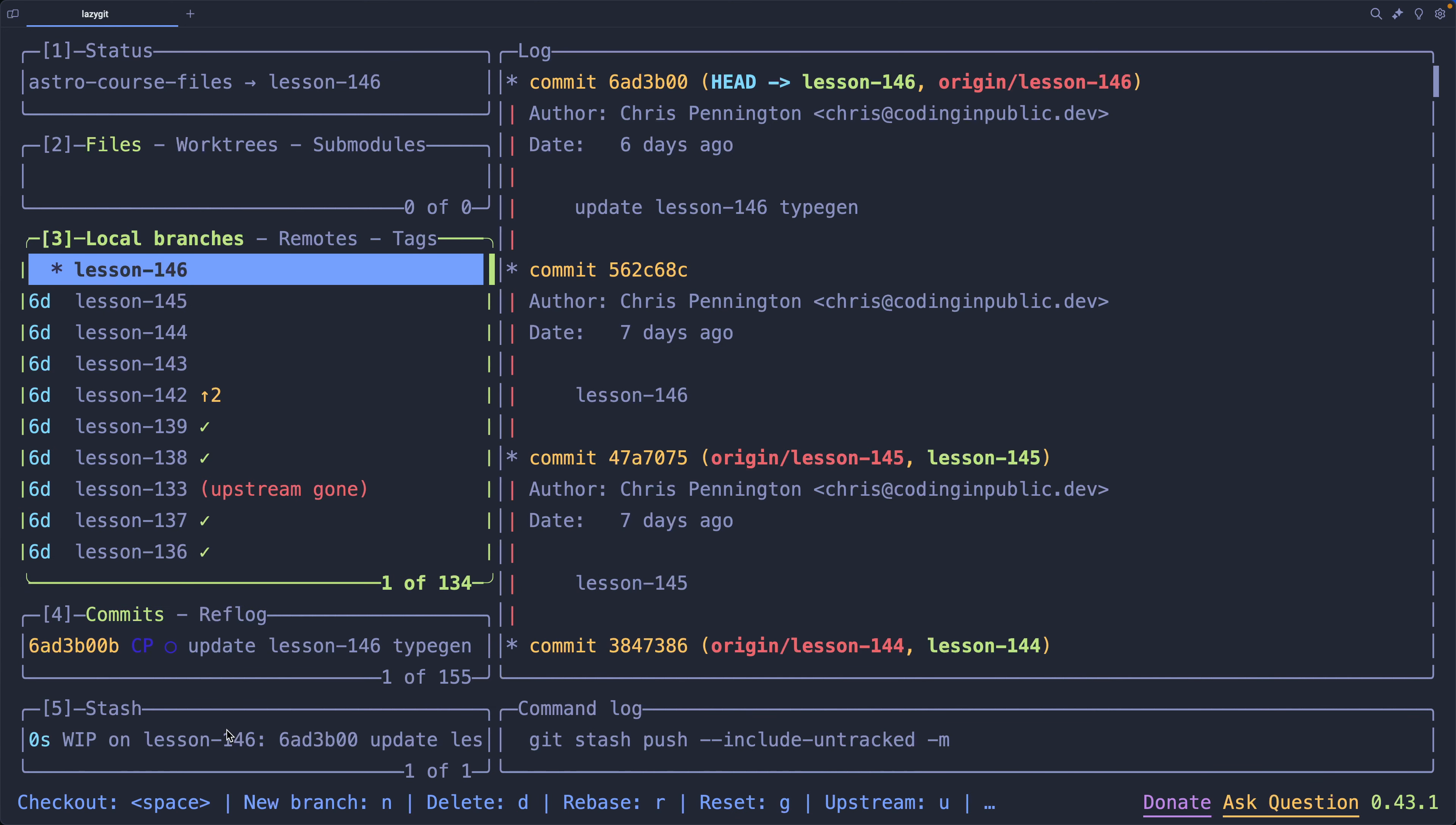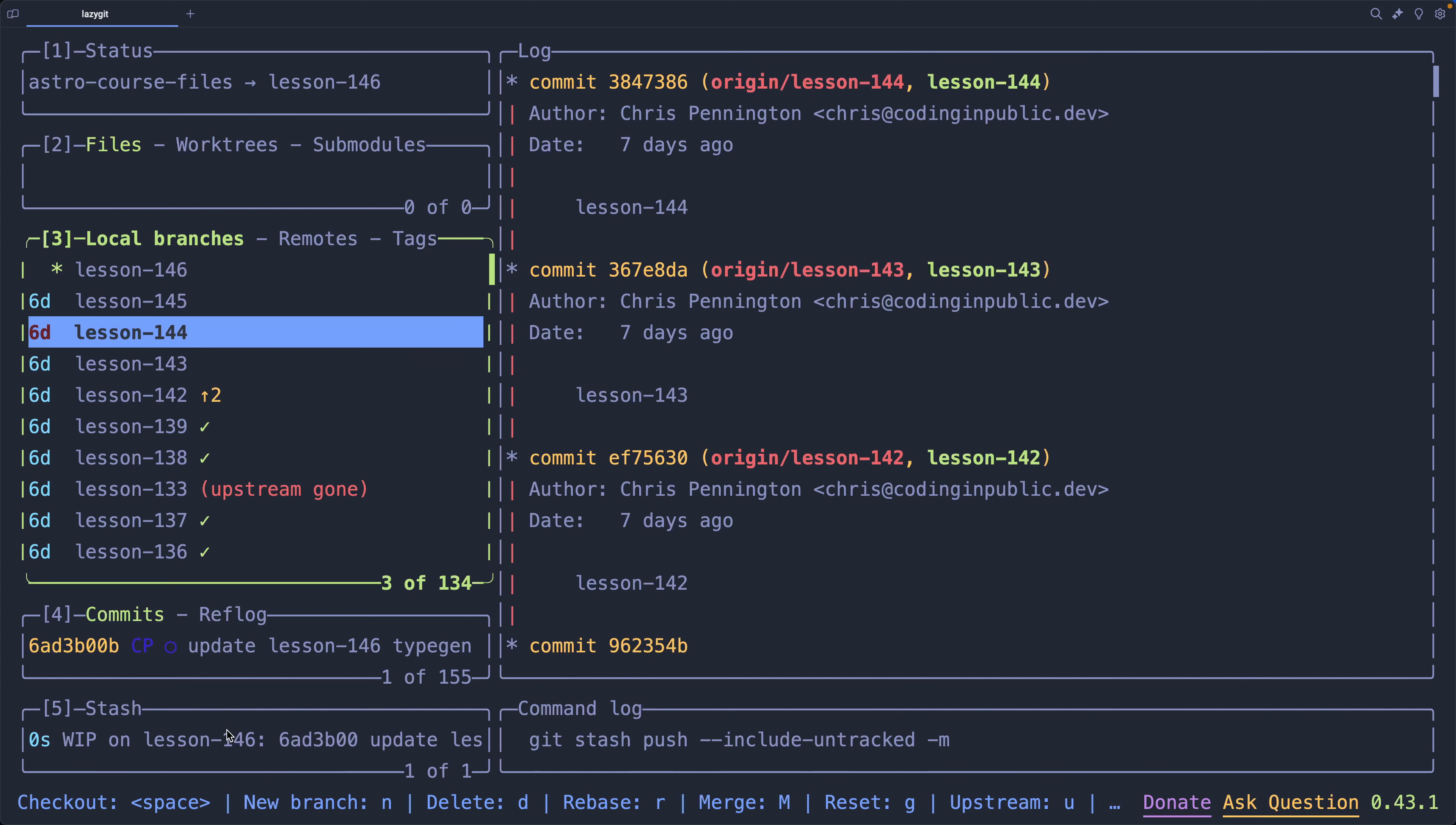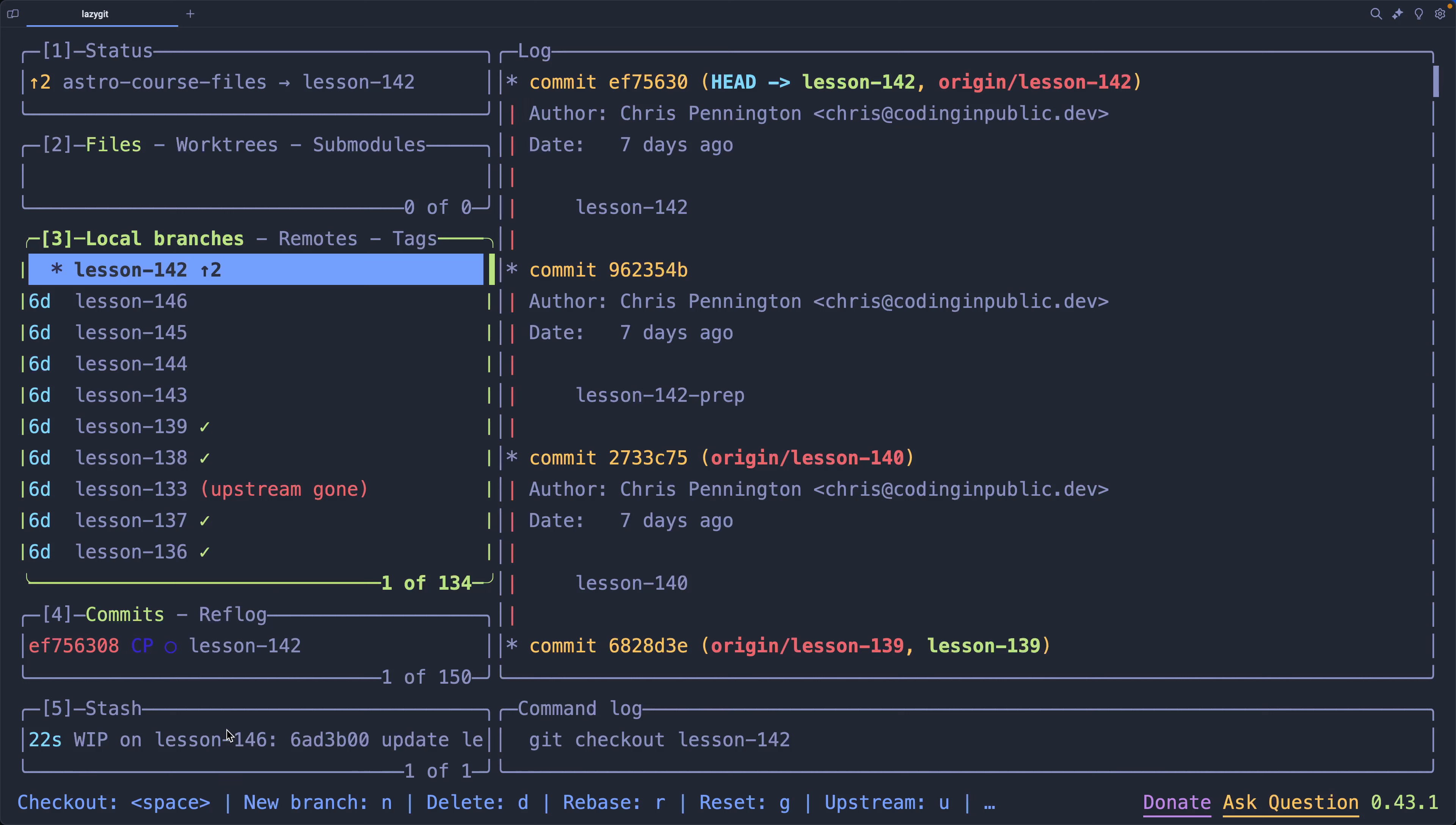I'm going to jump over to my local branches with number three, and let's say I want to come down this way, and I will just want to check out 142. I can do that with the spacebar key. I'm on branch 142. I've actually got a couple of things that I can push up. If I look up under one, you'll see the status shows an up arrow with two items that I can push up. What are those two items?